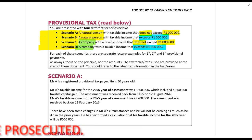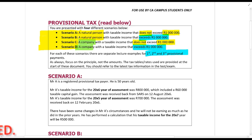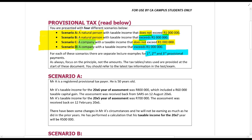You'll see these in separate lecture examples for the first, second and third provisional tax payment. They're going to refer you back to these scenarios, so just be aware of that. As always, we focus on the principal, not the amounts. The tax tables and tax rates used here are not the correct ones — these are ones provided at the beginning of the document. In the exam, use the correct ones which they'll provide or which you'll find in your student handbook.